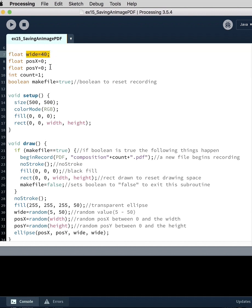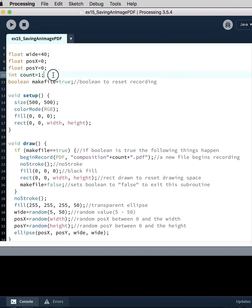We're going to create a variable for the location, the x and y position of the ellipses. A variable that controls the numbering of the PDF file and its output.